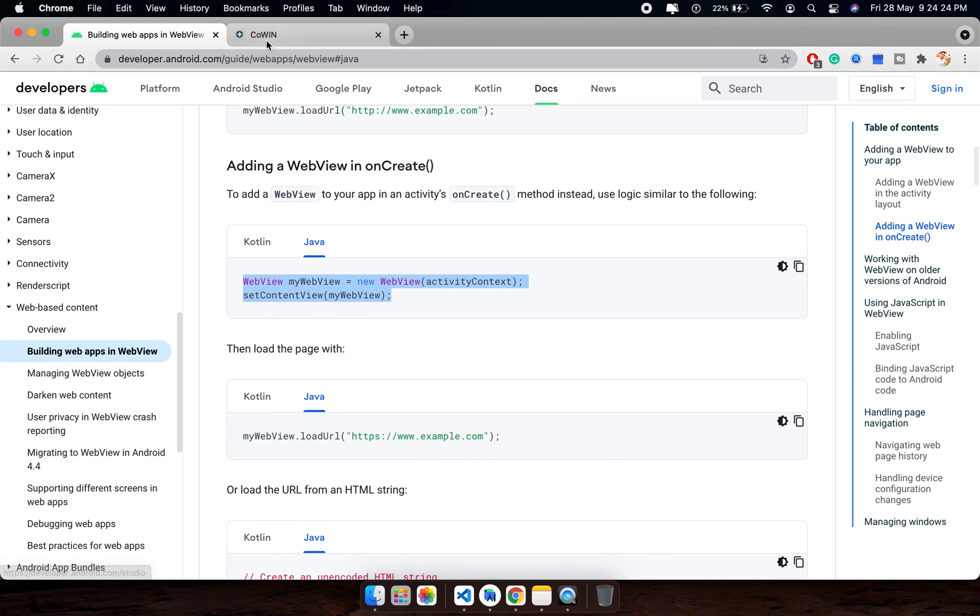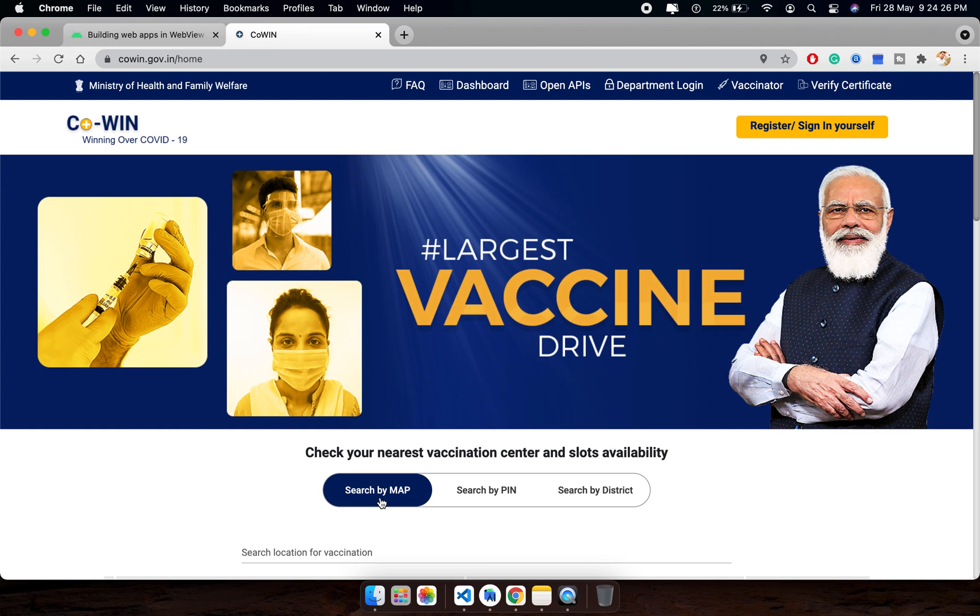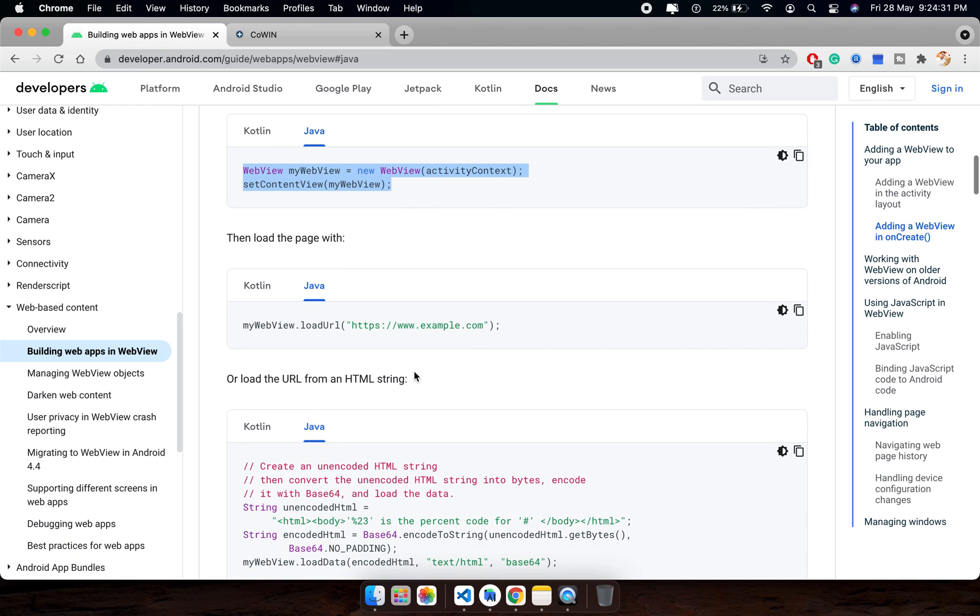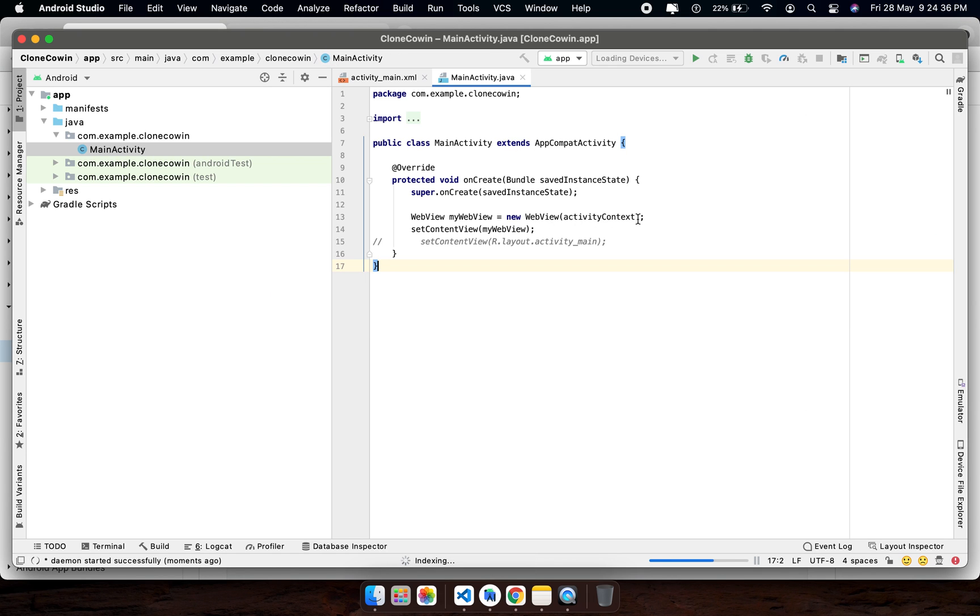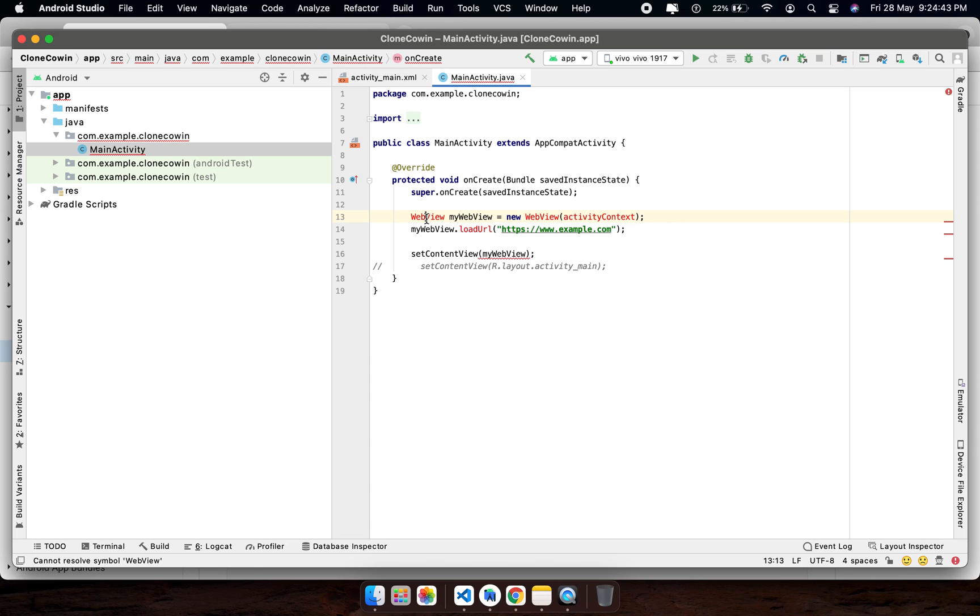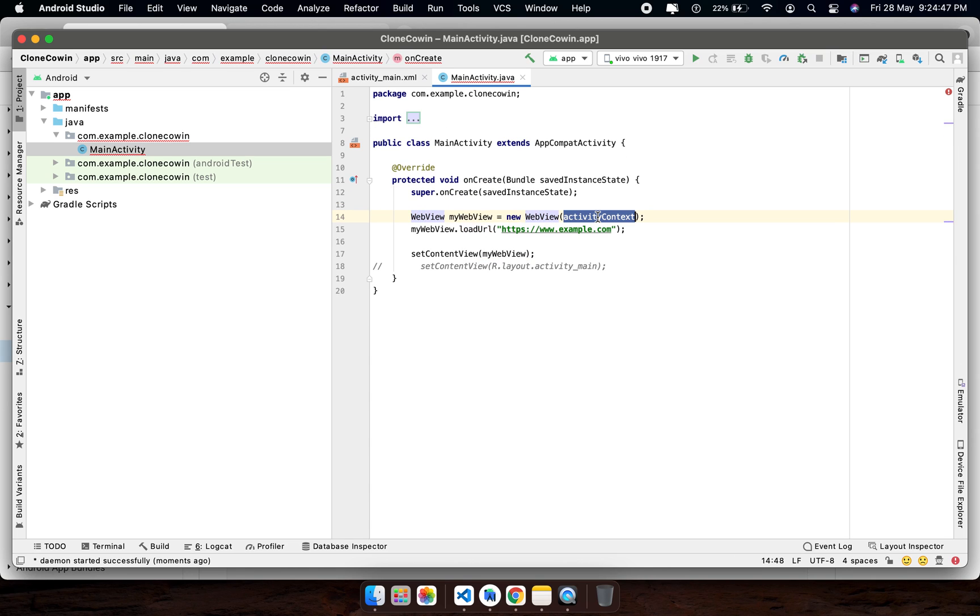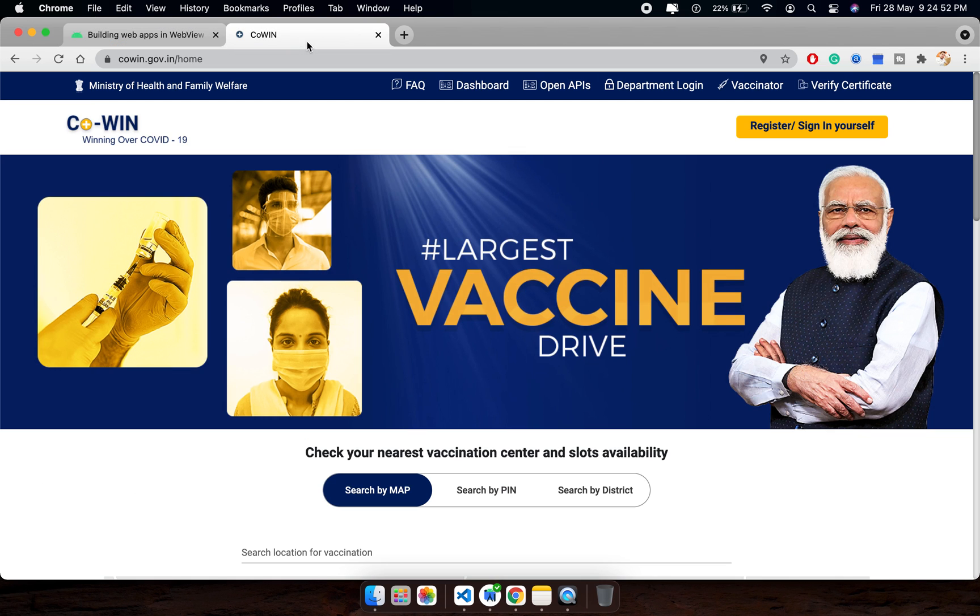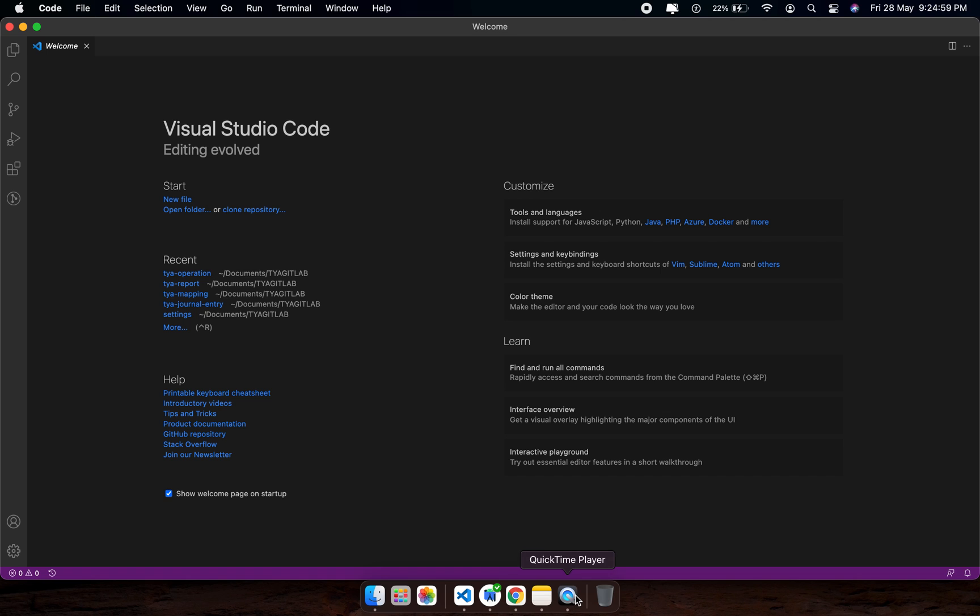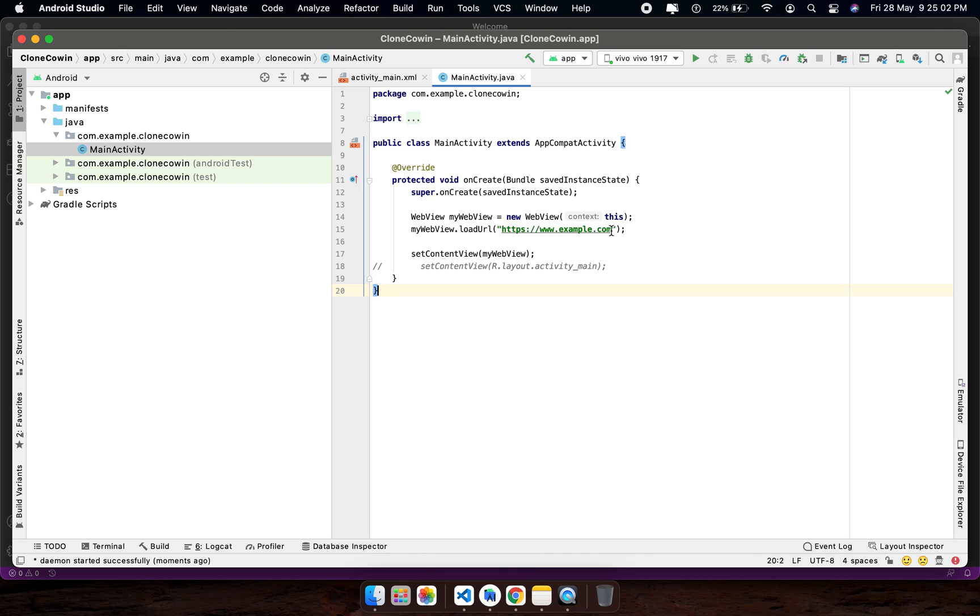After that, this application is developed in JavaScript, means Angular framework. That's why we need to enable JavaScript also. Let me copy this one. The URL which we want to load, I have copied the URL and replaced it with this.